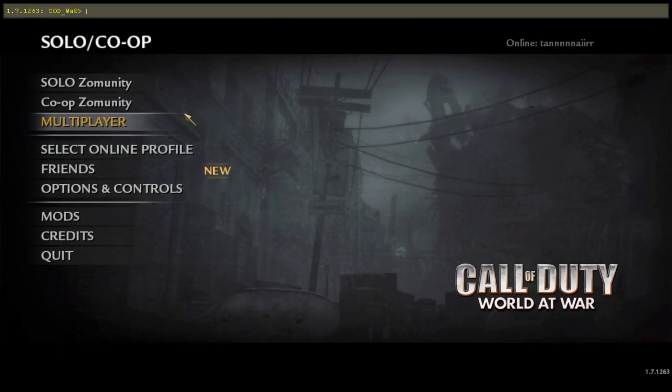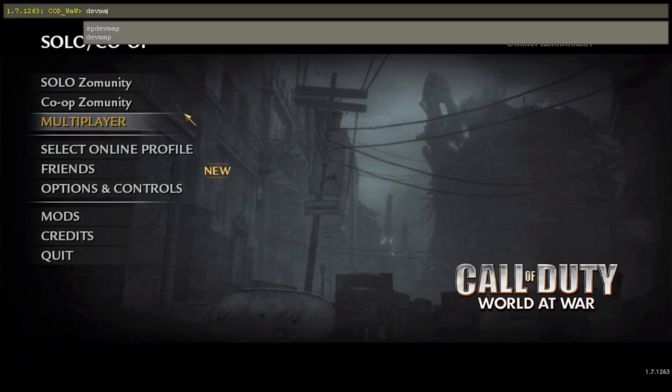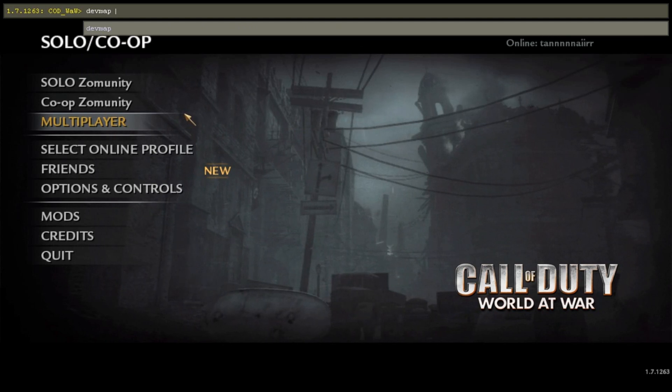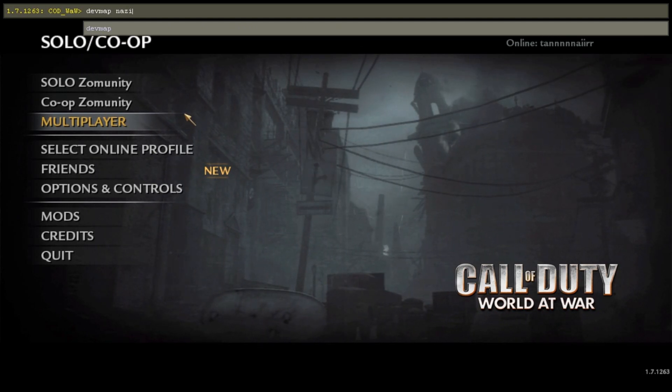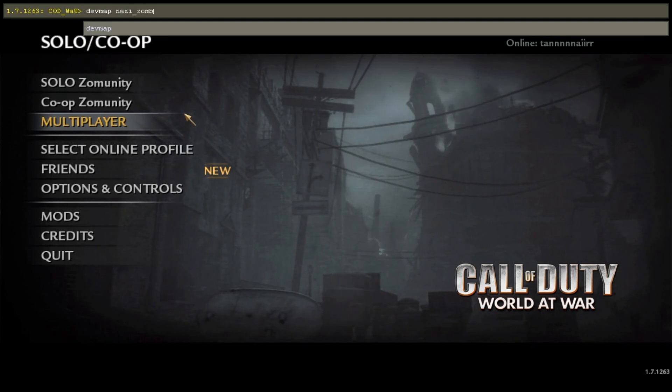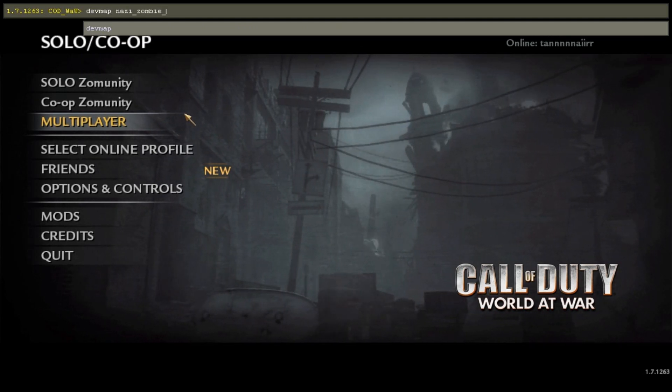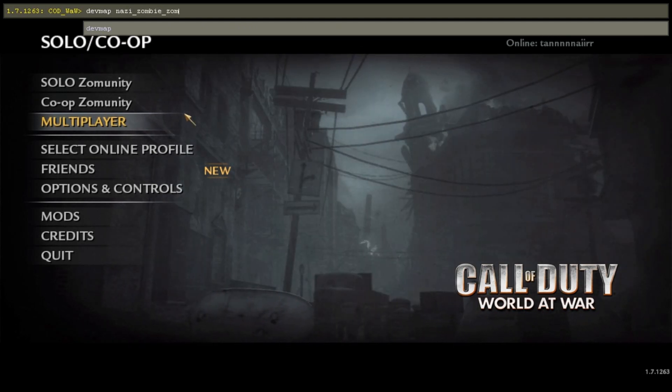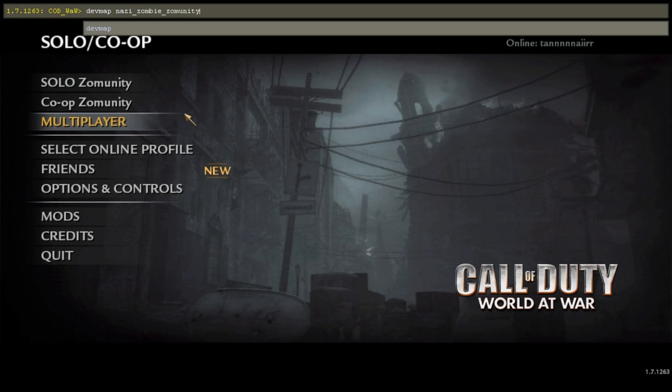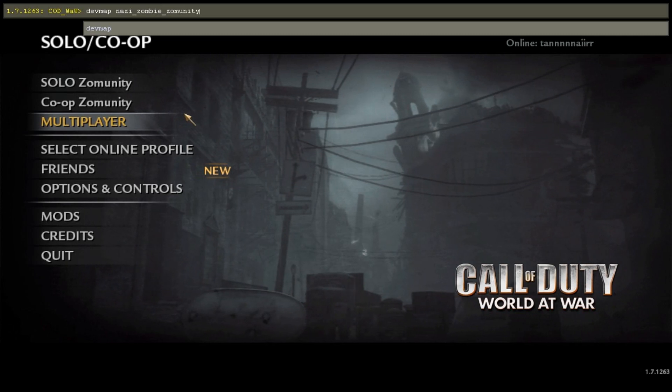Hit the tilde key, type 'devmap nazi_zombie_' followed by your map name - for example, nazi_zombie_zombie_unity, or whatever your map name is.